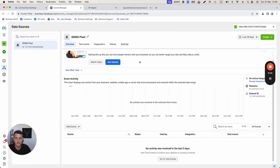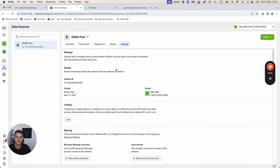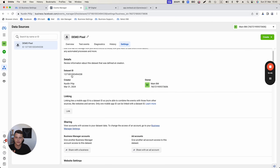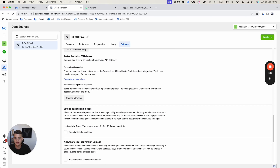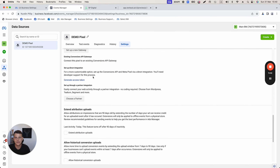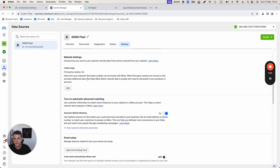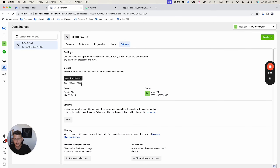To set up the Conversion API, click on Settings. On this page we need to copy two things: our Data Set ID (the Facebook Pixel ID) and the Access Token. I'll be creating Custom Values in GoHighLevel for both the pixel ID and the access token, which will make everything much easier going forward. First, copy the Data Set ID.